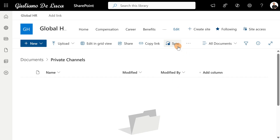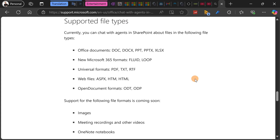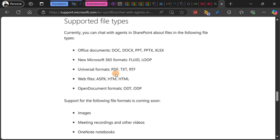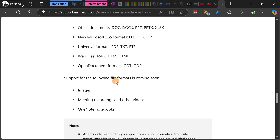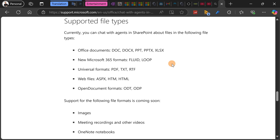To wrap up, here are some considerations on supported file types for Copilot agents, from the official Microsoft documentation on agents in SharePoint. Supported formats include Office documents, new M365 formats like Fluid and Loop, and universal formats like PDF, TXT, web files, ASPX, HTML, and Open Document Format. In the future, support will be added for images, meeting recordings, other videos, and OneNote notebooks. There will also be the ability for admins to disable this capability at the tenant level.